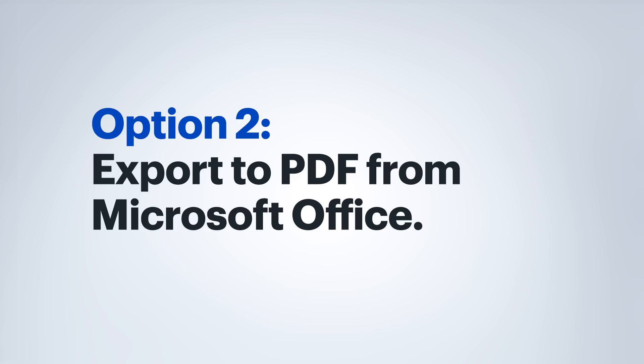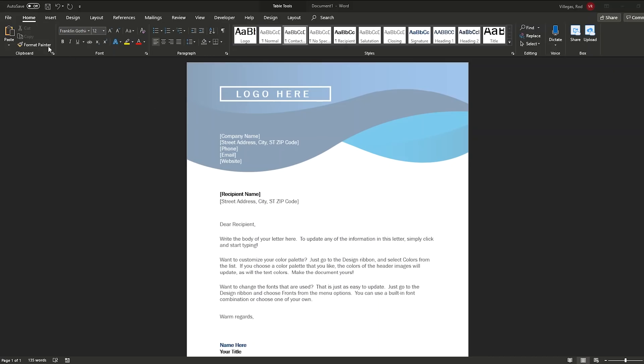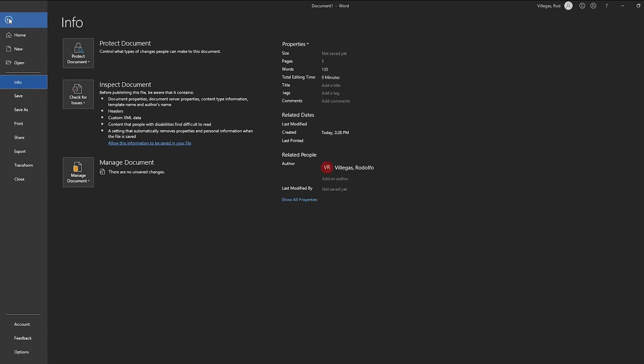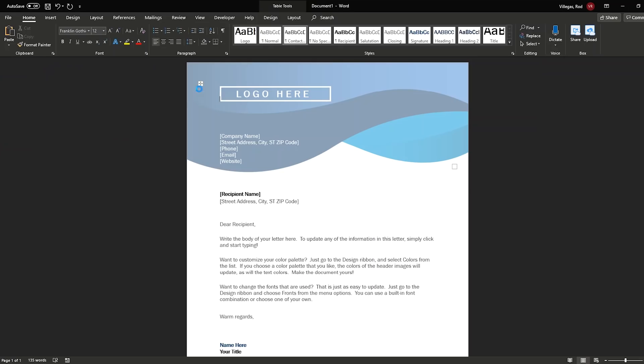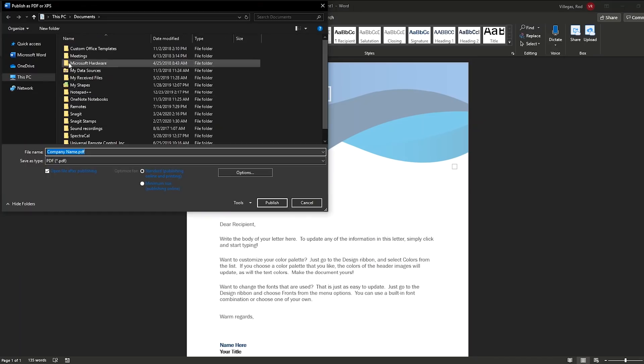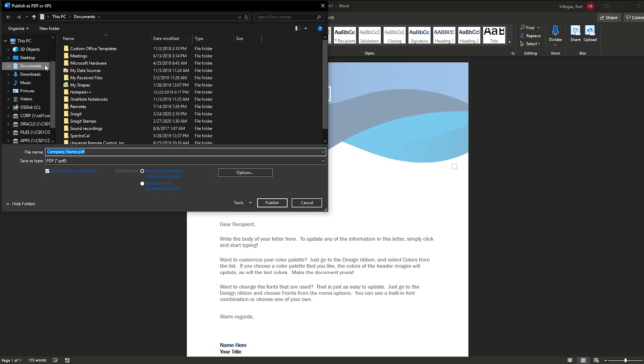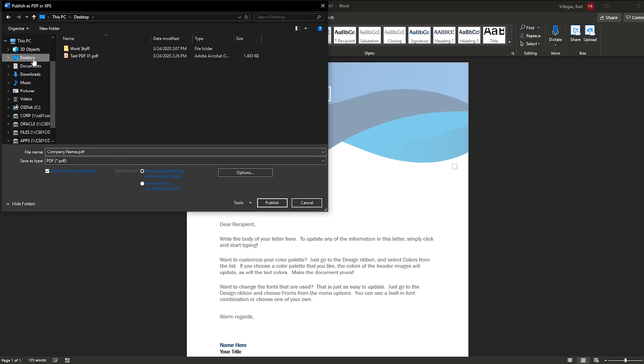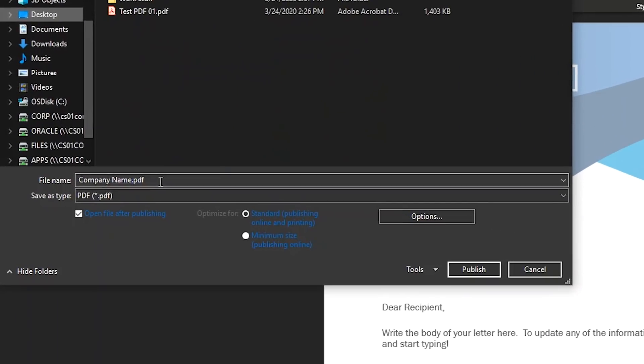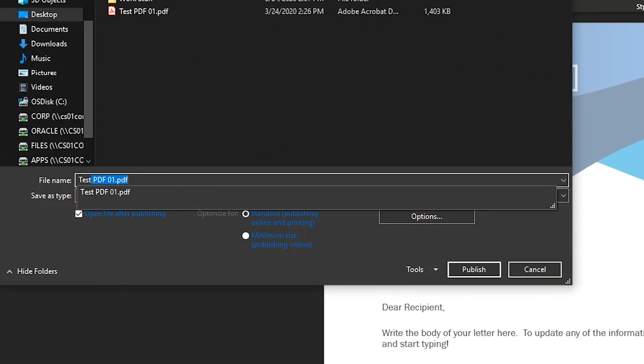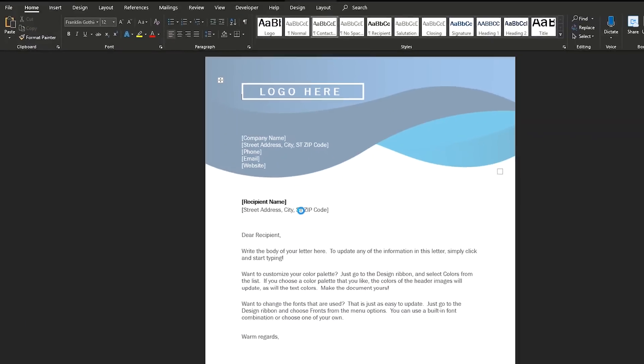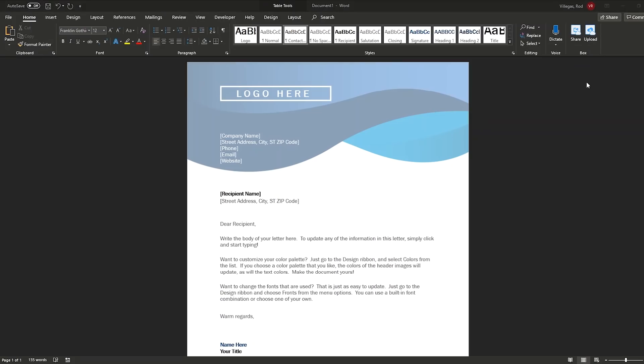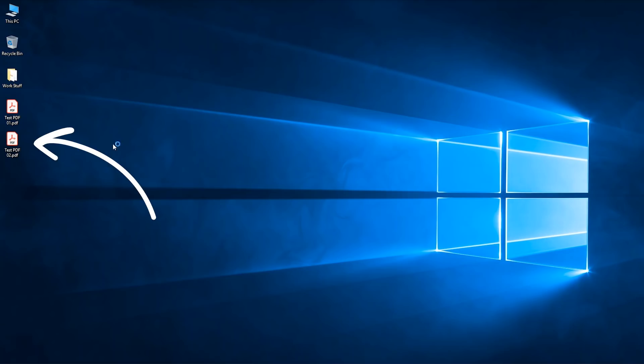The next option is to export to a PDF in a Microsoft Office program. Here I am in Word and we're going to go up to file and then click on export. I'm going to choose the create PDF XPS button. And here I'm going to choose where I want to save it. And then I'm going to type in the name of the PDF. Once I've got that typed in, I'll go ahead and click on publish. And here we can see my PDF.